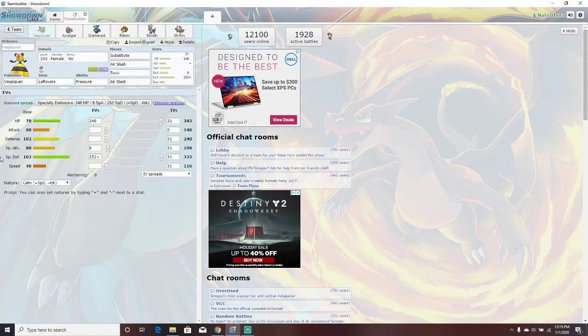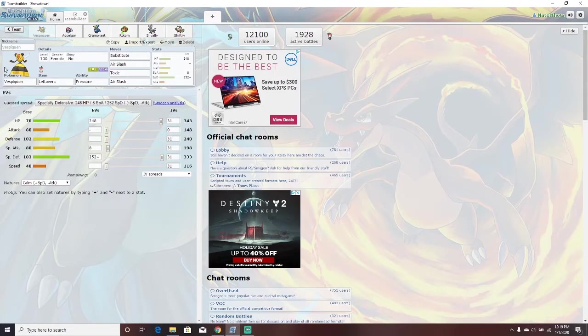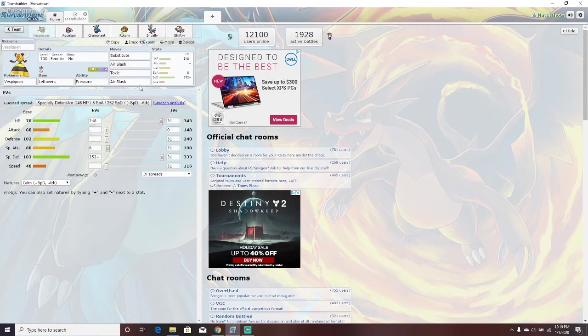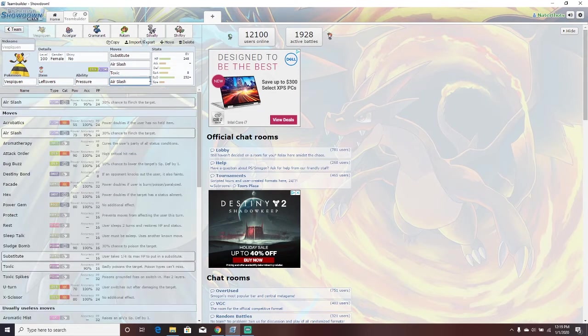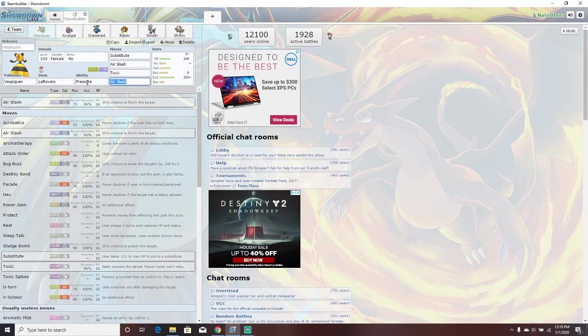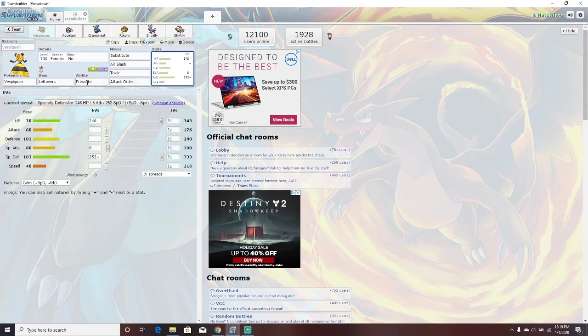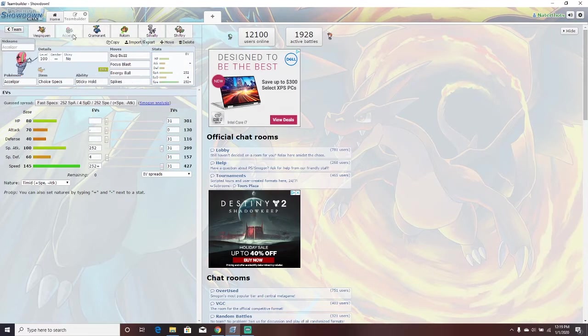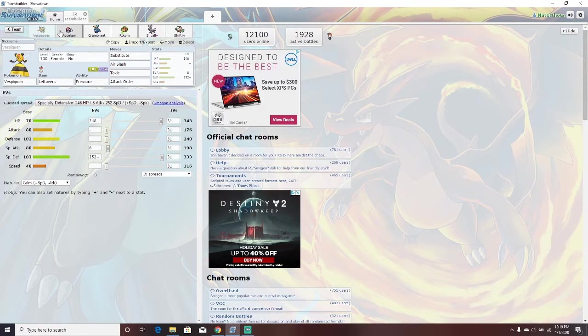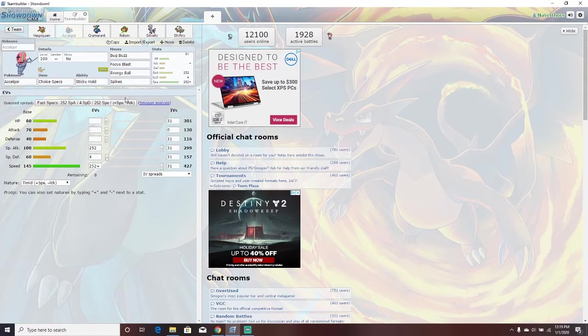Here's the team we've decided to go with. The moveset. Vespiquen with leftovers and pressure. Substitute, air slash, toxic, air slash. Oh, I just realized it has air slash twice. That is not what I meant to do. I meant to give it attack order. I don't know why I gave it that twice.